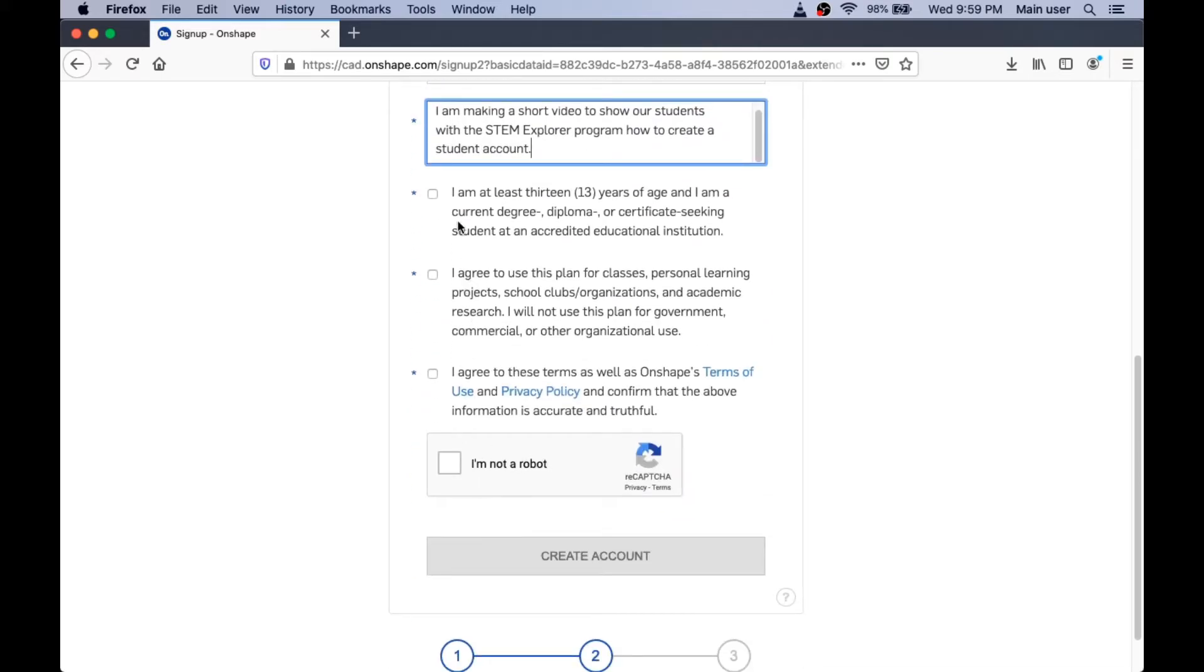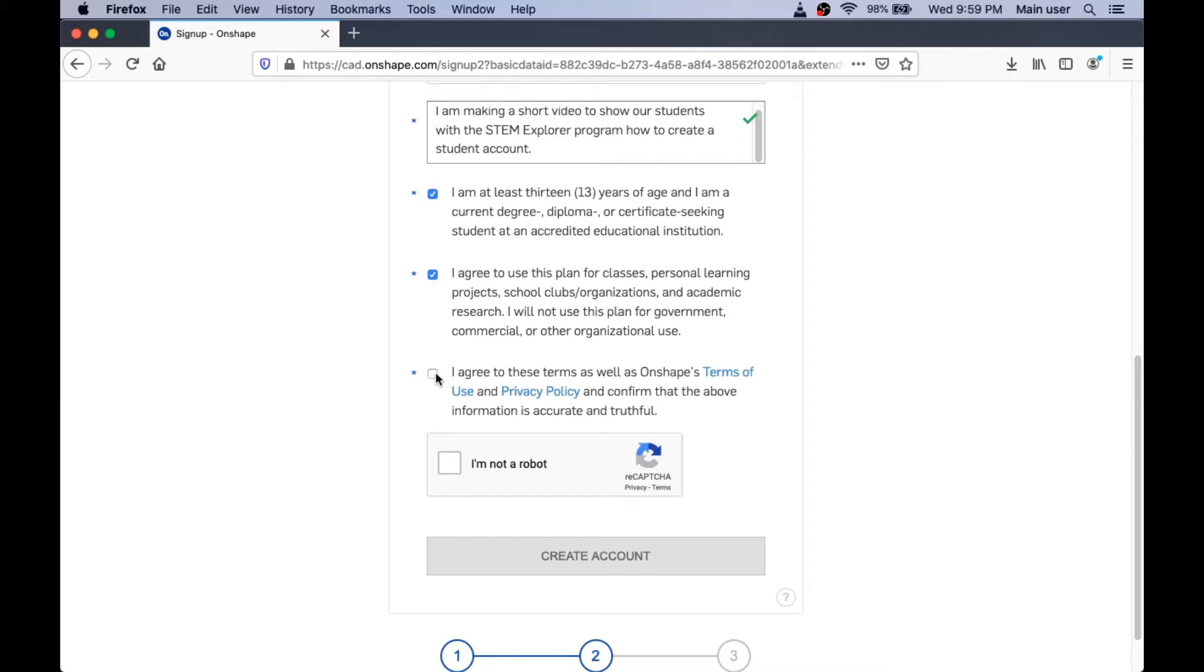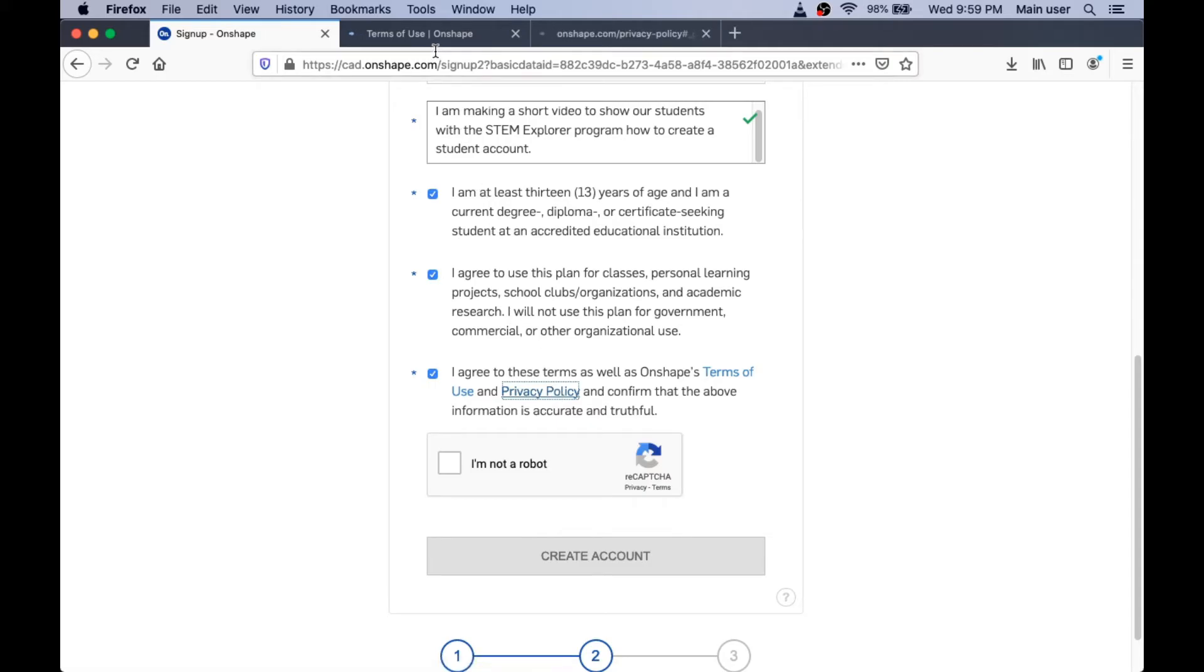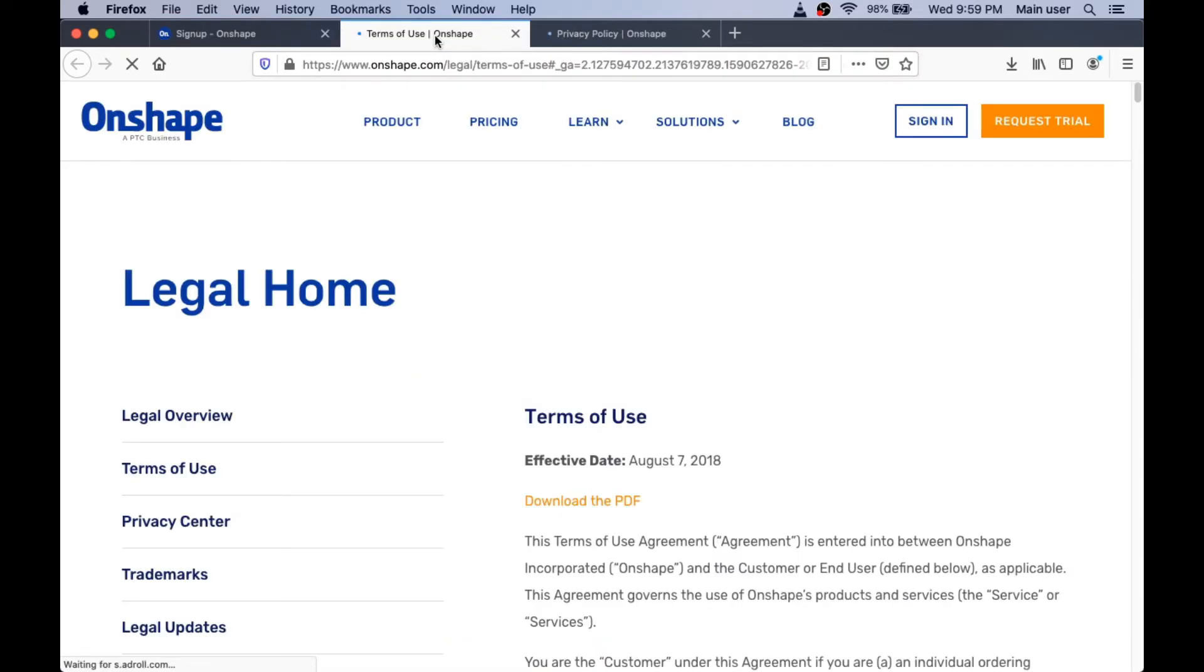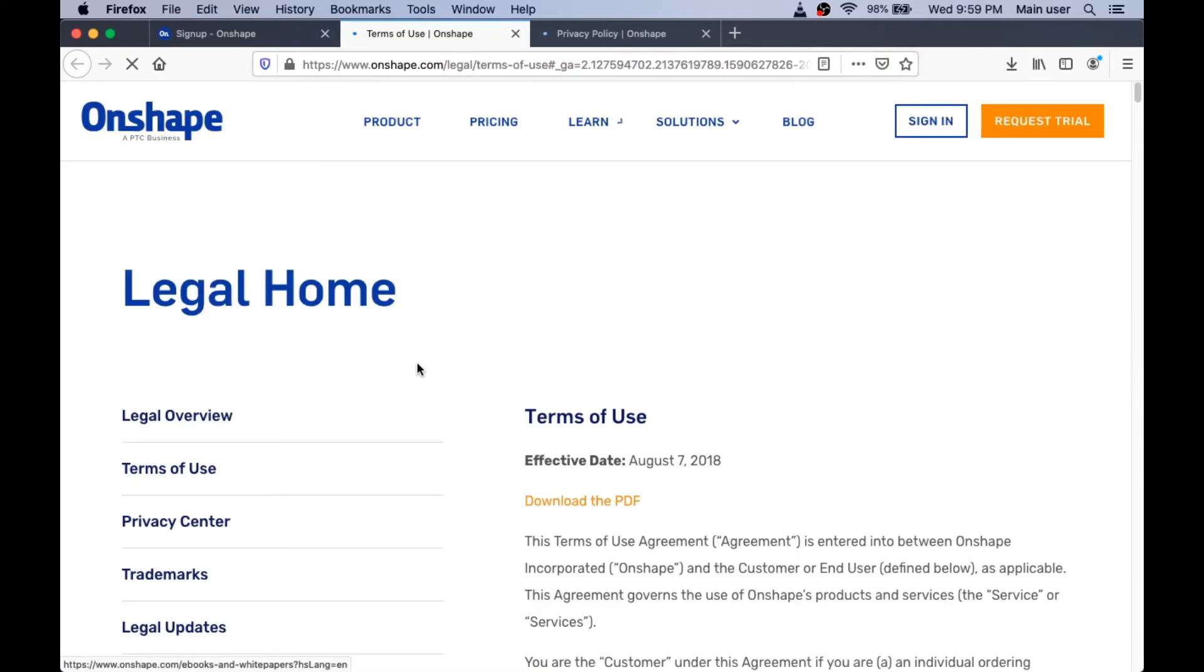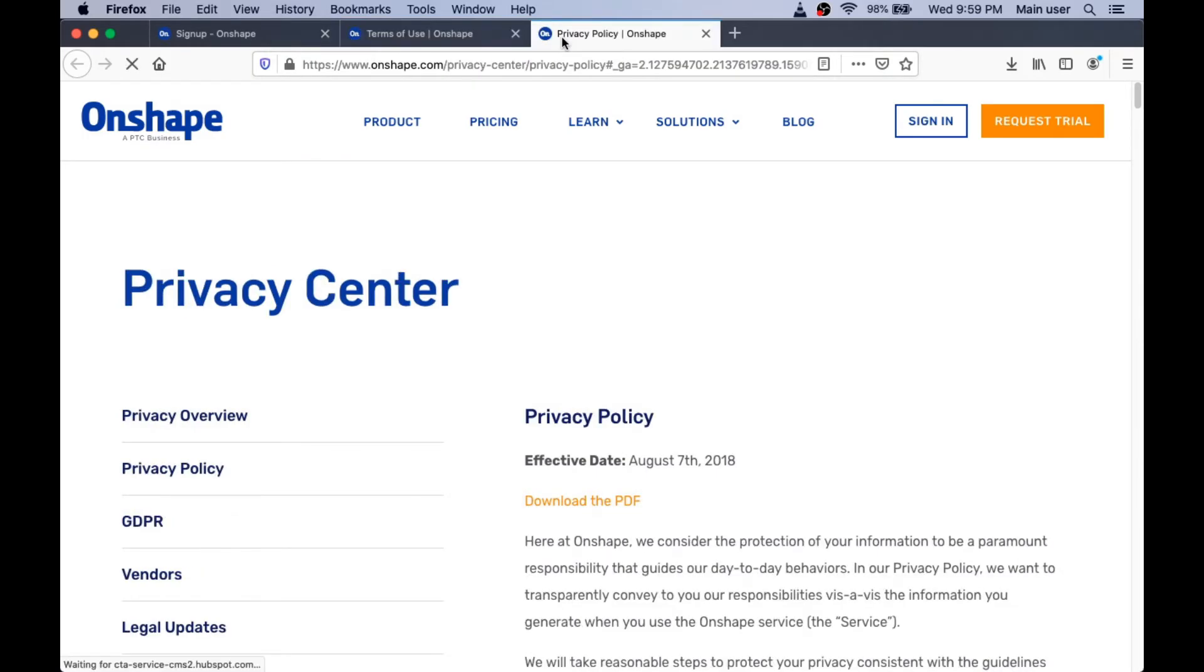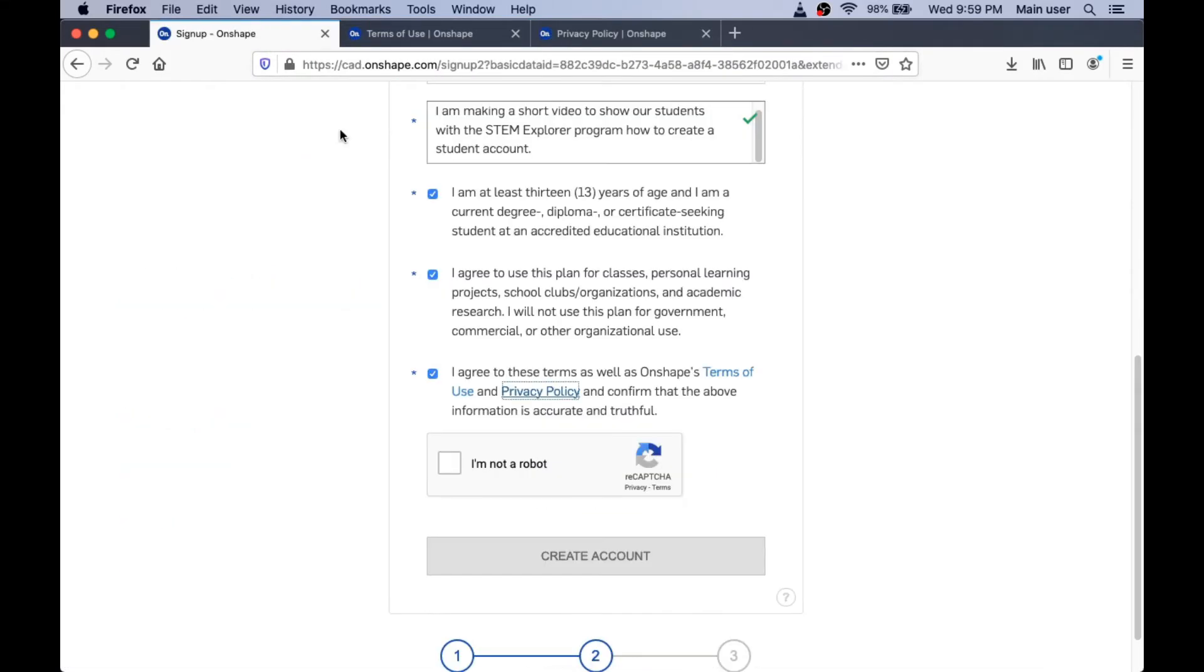And they want to know that you're at least 13 years old and that you're a real student and that you're not designing bicycles and engines for money. And you're not. You're a student. And they want you to read the terms of use and the privacy policy. I've done this already, so I'm not going to do it right now.